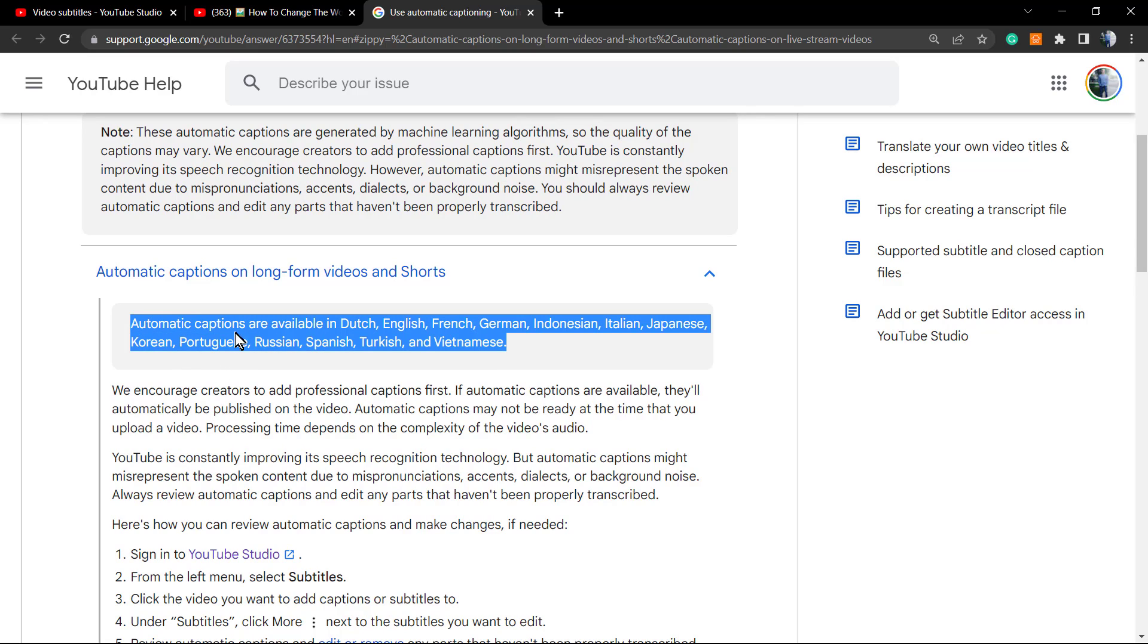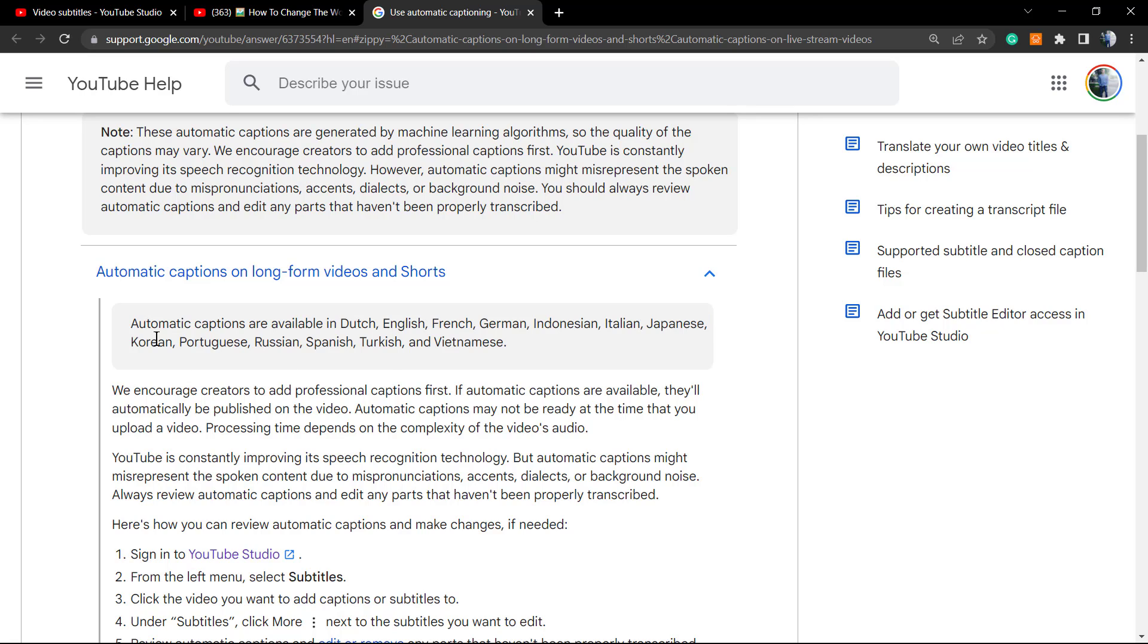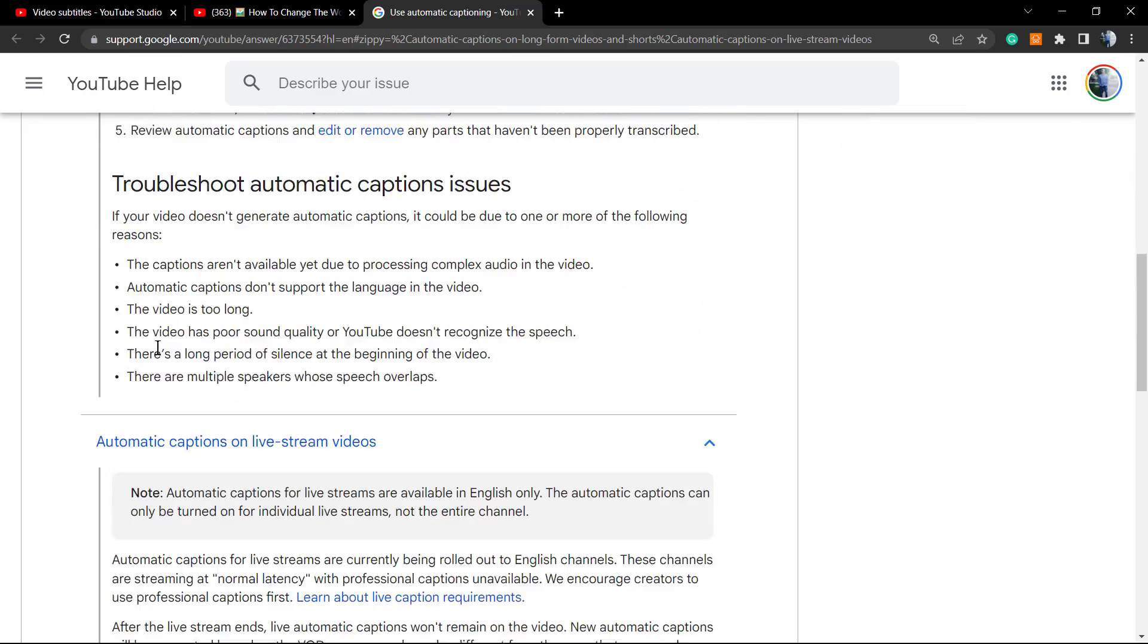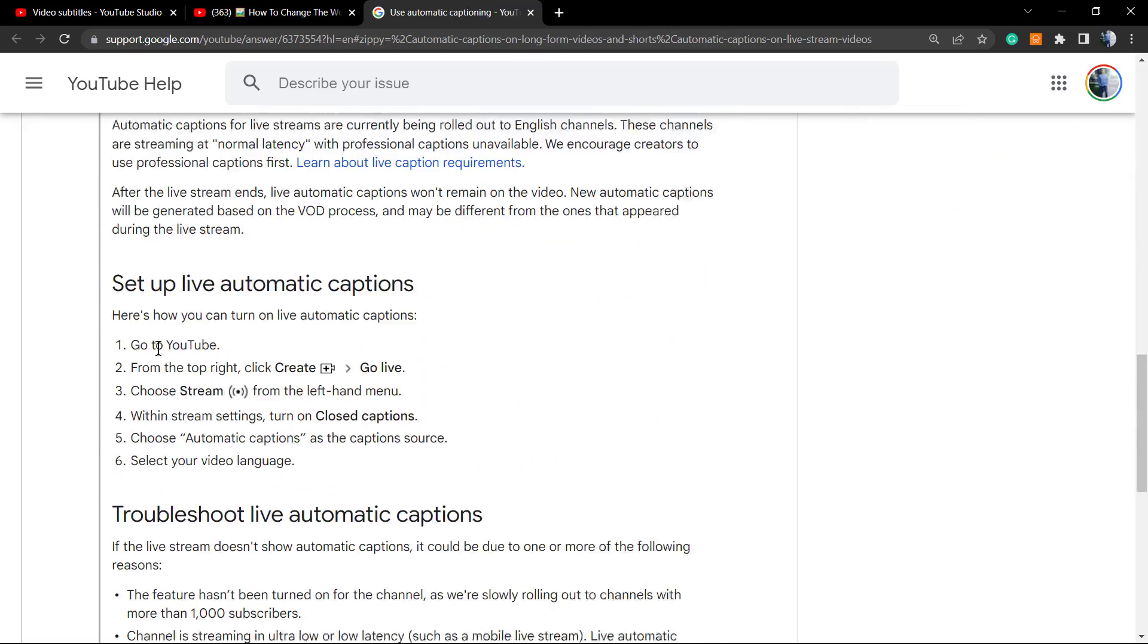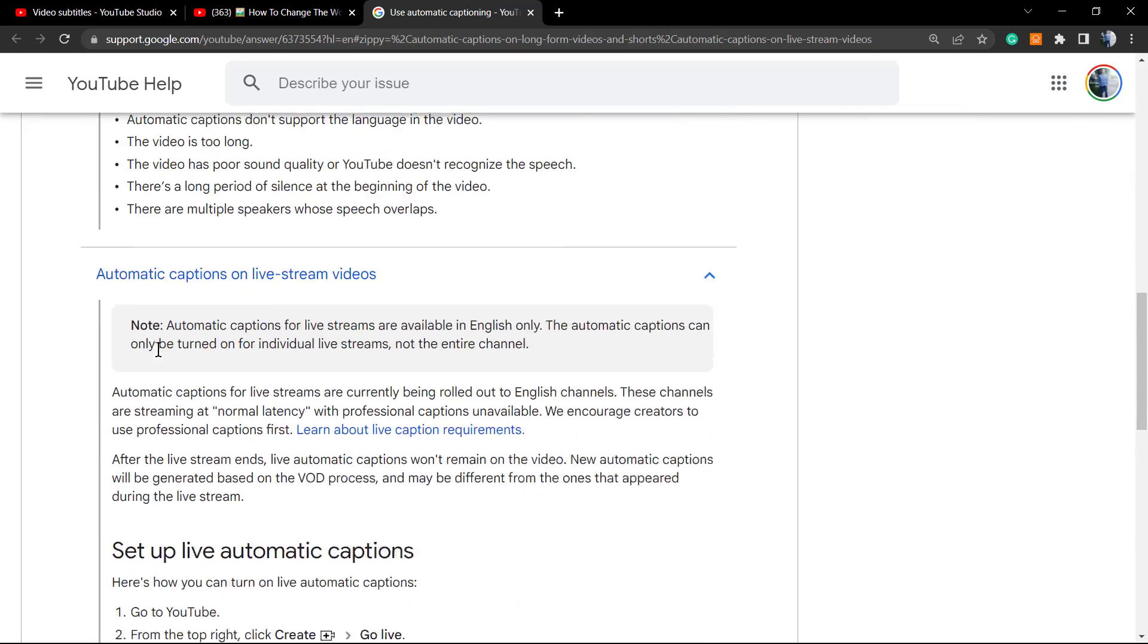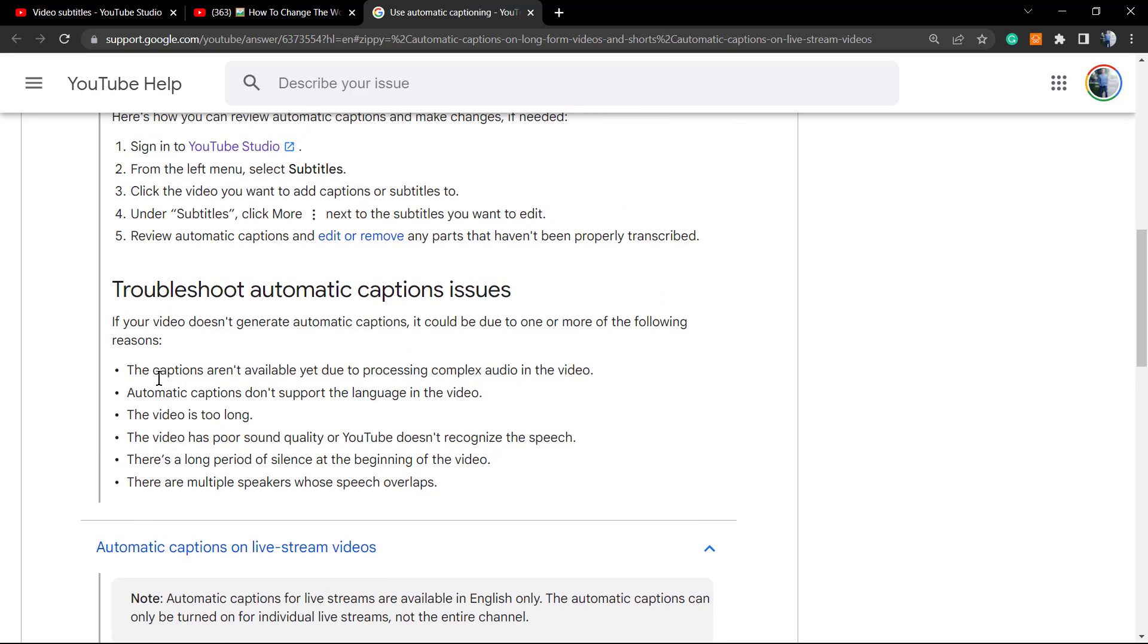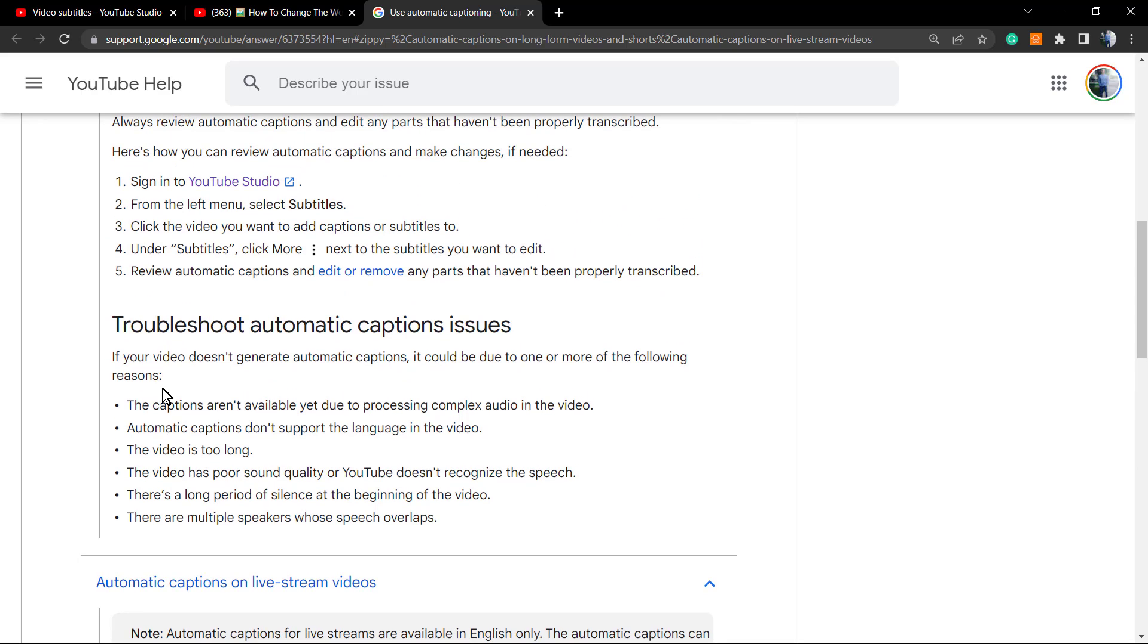Right here, auto captions are available in Dutch, English, French, German, British English, Indonesian, Italian, Japanese, Korean, Portuguese, Russian, Spanish, Turkish, and Vietnamese. So this is how many languages YouTube supports by now.